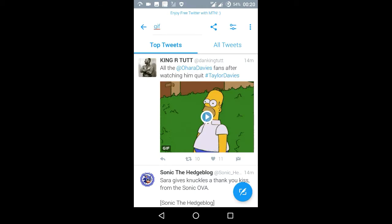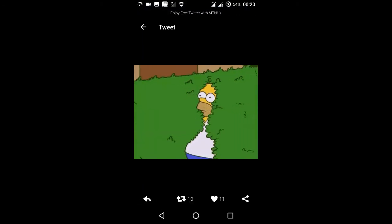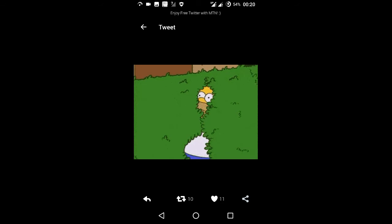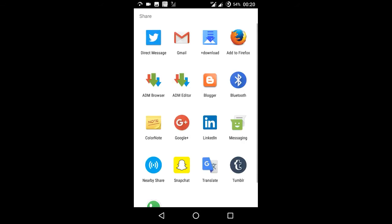Once you've downloaded it and installed it, you just open the Twitter app and find the GIF that you want to download. Then you open it and press share.